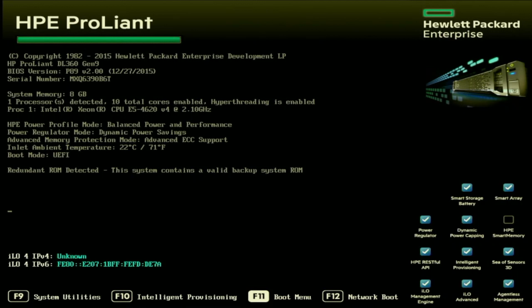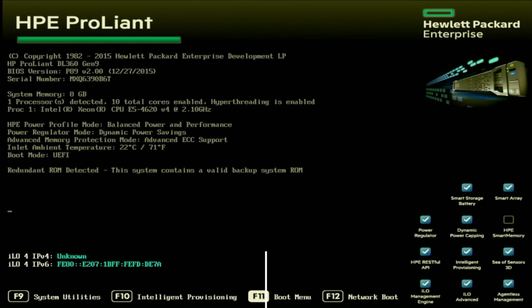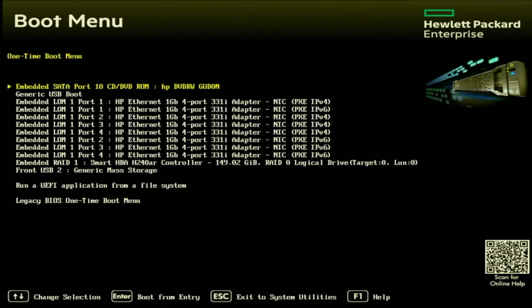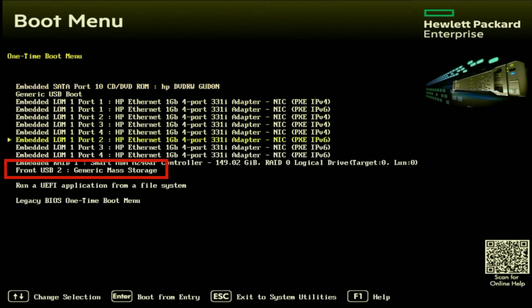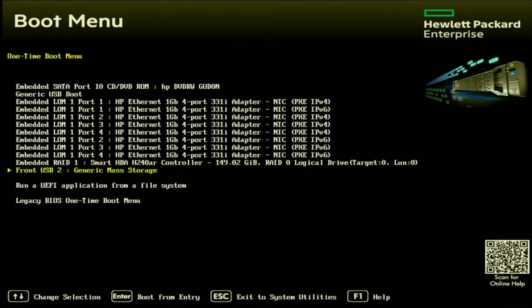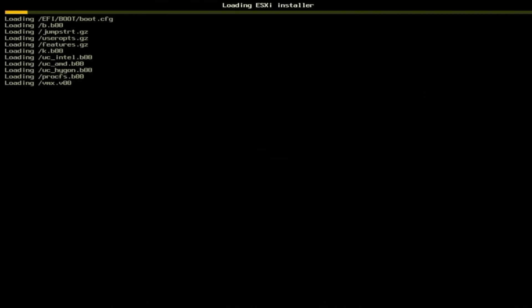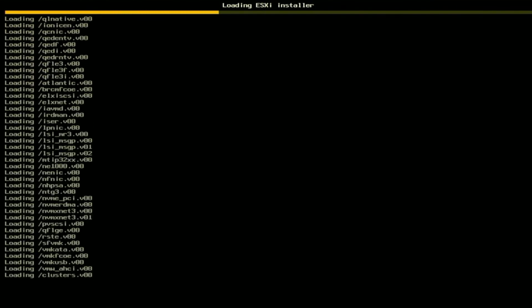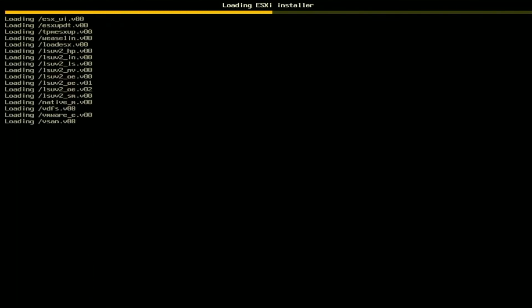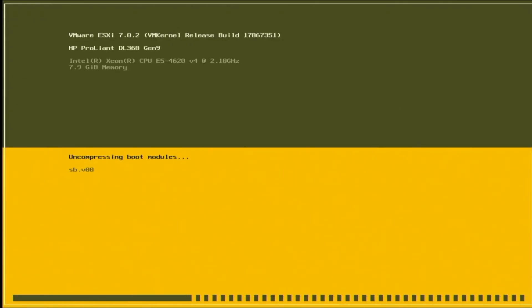So the first thing we want to do is we want to go ahead and plug in that bootable USB drive and then we can go ahead and power on our server. During post we want to go ahead and press F11 so we can enter into the boot menu. Once we're in the boot menu we want to go ahead and select our bootable USB drive. So for us ours is the one that says front USB 2. Now depending on where you have plugged your USB drive into it may say something a little bit different but select the option that is representing the USB drive. Once you select your USB drive it's going to automatically pull us into the VMware ESXi installation. It may take a few minutes for us to fully boot into this installation so we're just going to go ahead and fast forward and then we'll go ahead and pick back up.